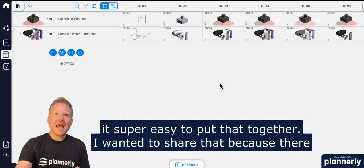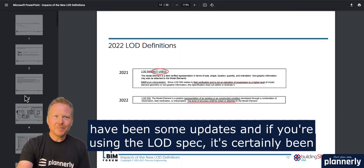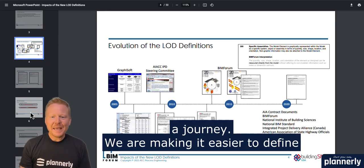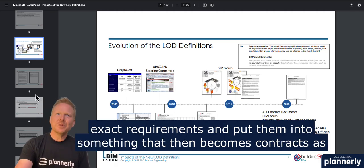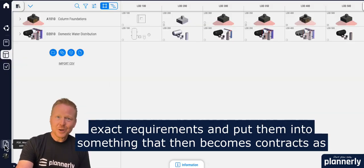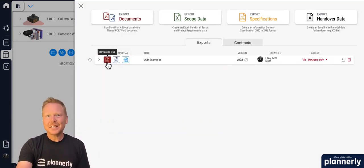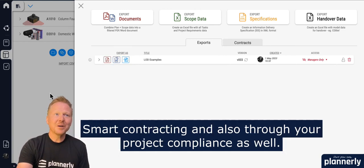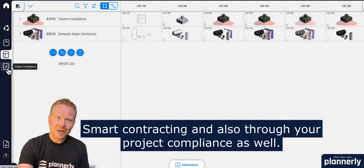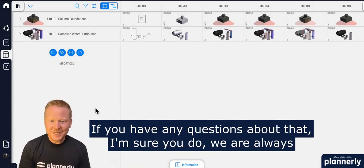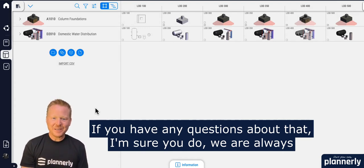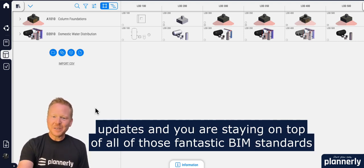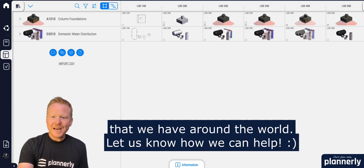I wanted to share that because there have been some updates, and if you're using the LOD spec, it's certainly been a journey. We are making it easier to define exact requirements and put them into something that then becomes contracts as well. As you create this as an export, it can be contracted for e-signature and used through smart contracting and through your project compliance. If you have any questions, we are always here to help. Let us know how we can help.